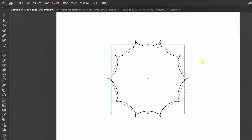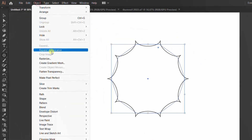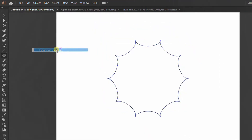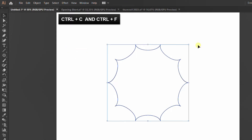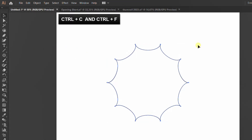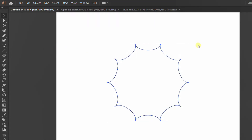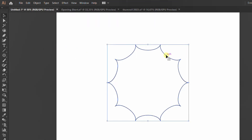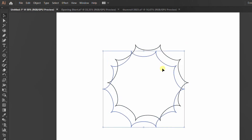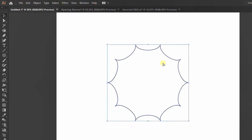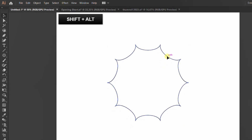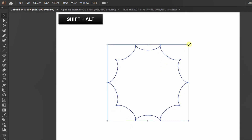Go to Object and Expand. Ctrl-C and Ctrl-F to copy-paste in place. Make sure the object is already two pieces like this. Hold Shift-Alt and resize.